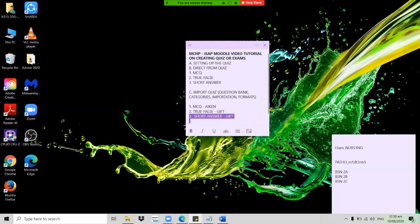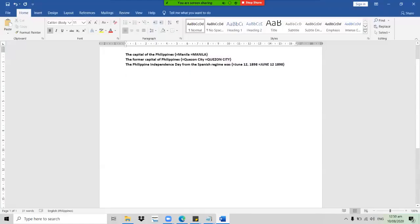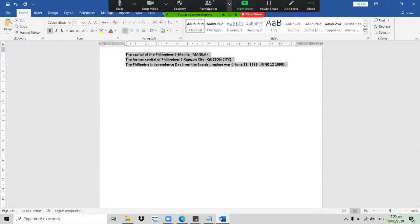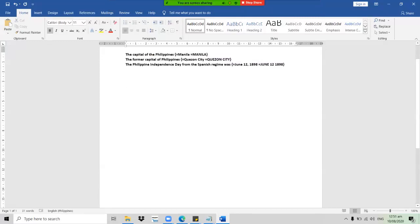Just like the true/false GIFT format, we have the same guidelines and the same file format, only with a slight difference that is easy to follow. First, we need to encode our questions in a Word document. The guideline for encoding your short answer quizzes to be imported into the question bank through GIFT format is: the statement or question, followed by a space.